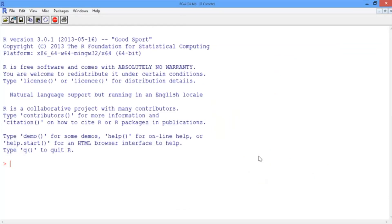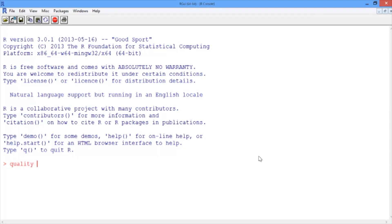In our R console, let's start by reading our data set into R. Remember to navigate to the directory on your computer containing the file quality.csv. We'll call our data set quality and use the read.csv function to read in the data file quality.csv.